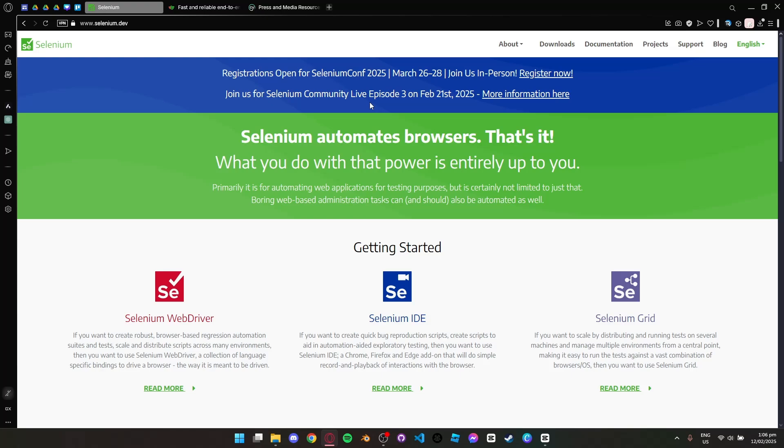Selenium is highly flexible but can be slower and requires more setup compared to the other two tools.